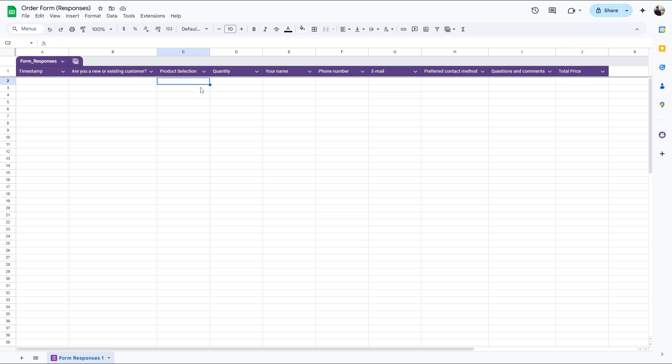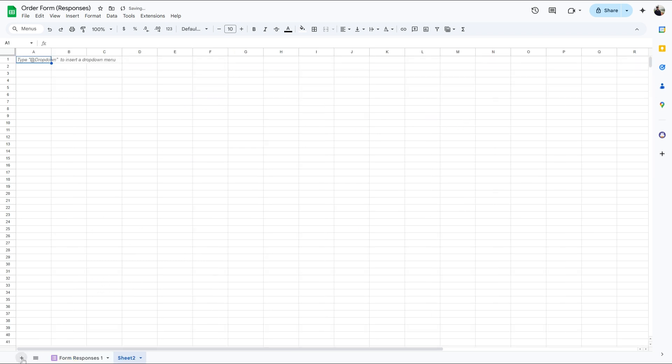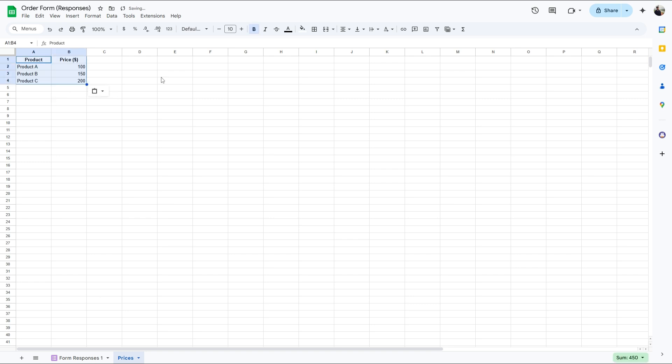Since our product selection is in textual format, we have to create variables for our products. To do that, let's create a new sheet. I'll call it prices. And we'll create a sheet like this.